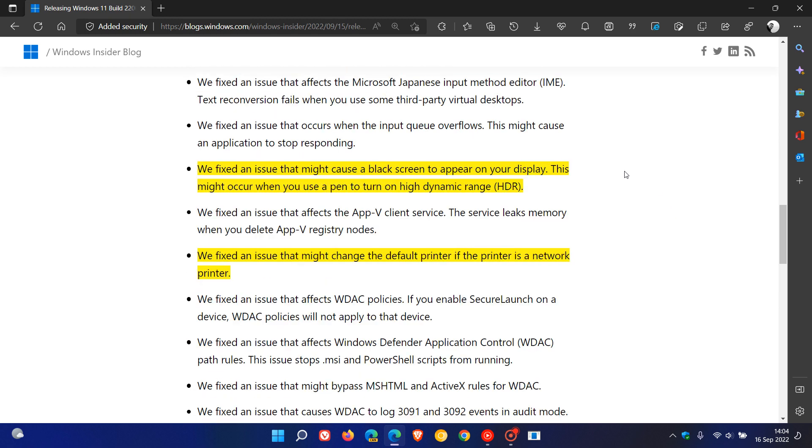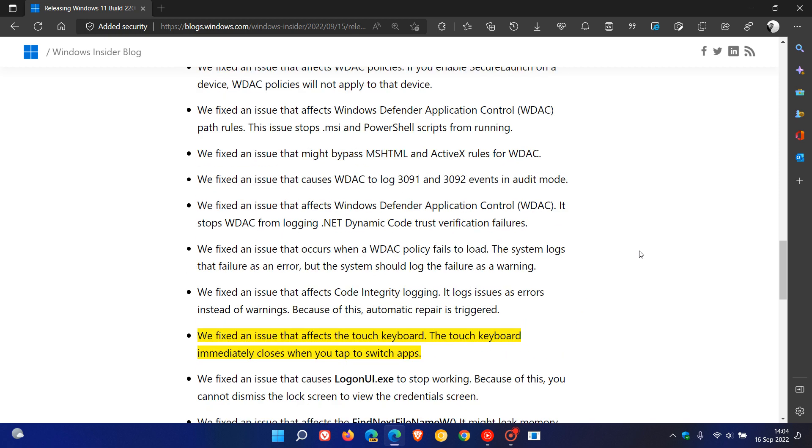They fixed an issue that might cause a black screen to appear on your display. This might occur when you use a pen to turn on hard dynamic range HDR. There was an issue that might change the default printer. If the printer is a network printer, that will be addressed.